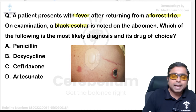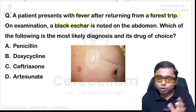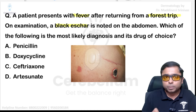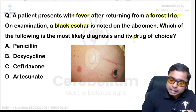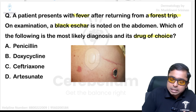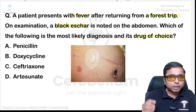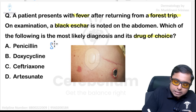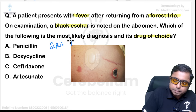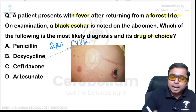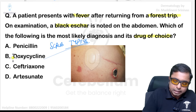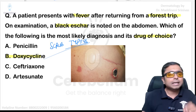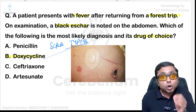Next: fever is present, forest trip history is present, and there is a black eschar formed over the abdomen. The exam is asking for the drug of choice. If you have thought of scrub typhus, your diagnosis is absolutely correct, and the drug of choice is the tetracycline group — doxycycline.